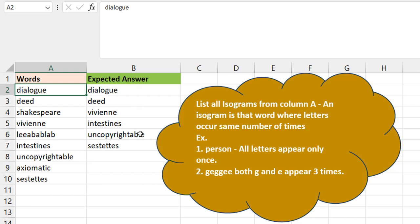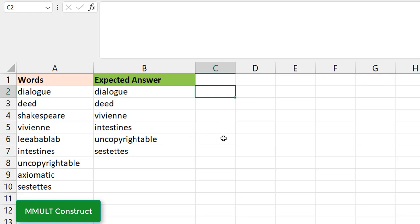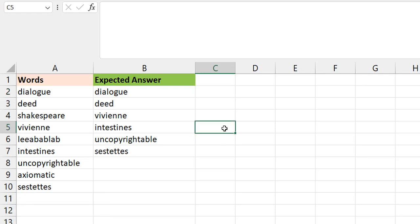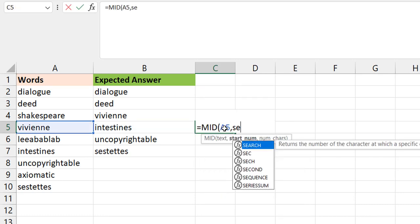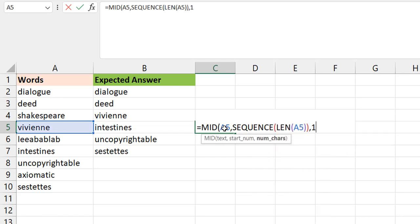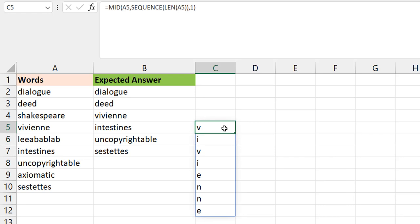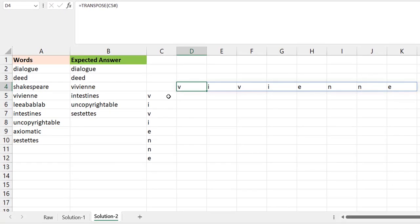We are trying to filter out the words from column A that are isograms - that's what we have in column B. I've solved it first with an interesting formula construct, and in this one I'm going to use matrix multiplication. The first thing would be to strip out the letters one after the other using a MID construct with SEQUENCE and the length of the string. On this side it's like you're creating a grid, like a multiplication table, and on this side you do a TRANSPOSE of it. If you want a shorter construct, you use TOROW.